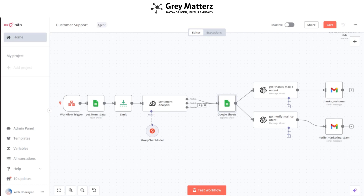Hi everyone. In this video I am going to build an automation system for customer feedback support. Imagine this: a customer shares their feedback about your product or service. Some feedback is glowing, some point out areas to improve, and some are just neutral. Wouldn't it be amazing if this feedback could instantly spark action without any manual effort?